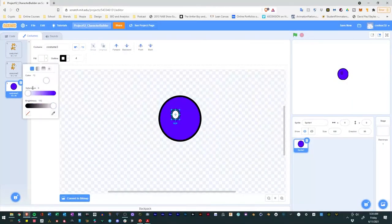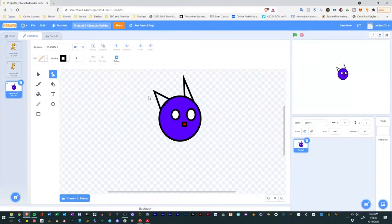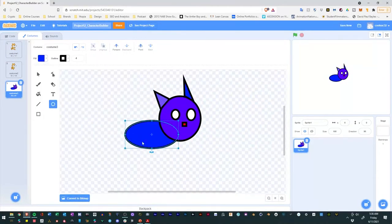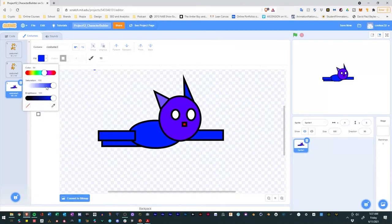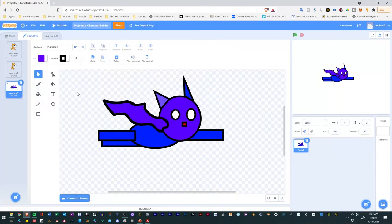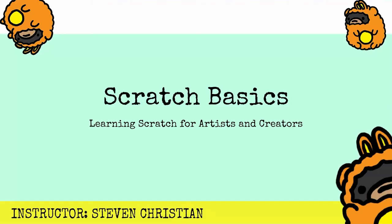Again, my name is Steven Christian. I'm an immersive artist that loves to combine art and technology, and I'm excited to take you on this creative journey in Scratch.